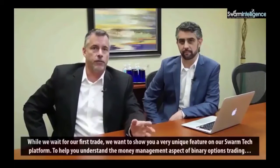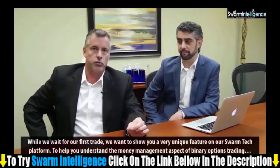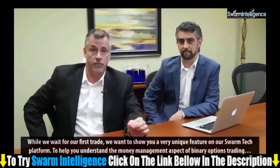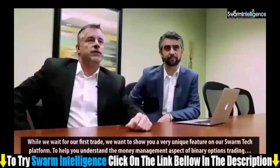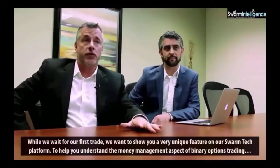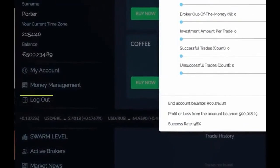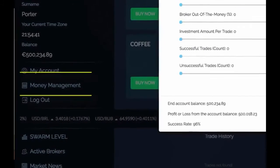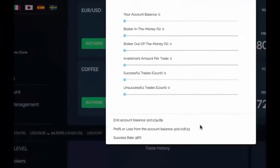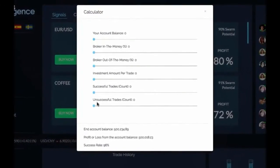While we wait for our first trade, we want to show you a very unique feature on our Swarm Tech platform. To help you understand the money management aspects of binary options trading, we have added a money management calculator. This exciting feature will assist you with optimal trading amounts based on your account balance. Let me demonstrate.